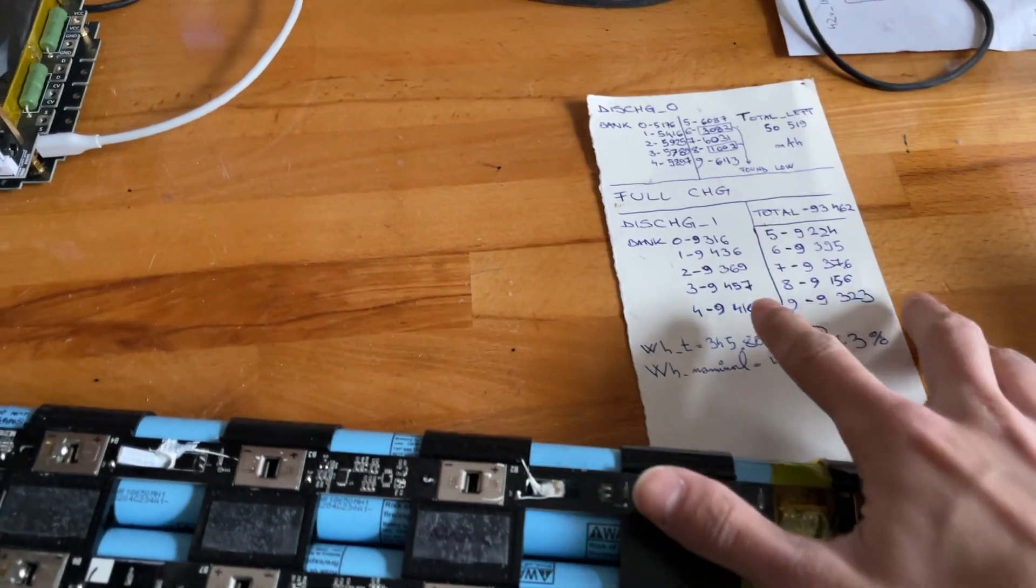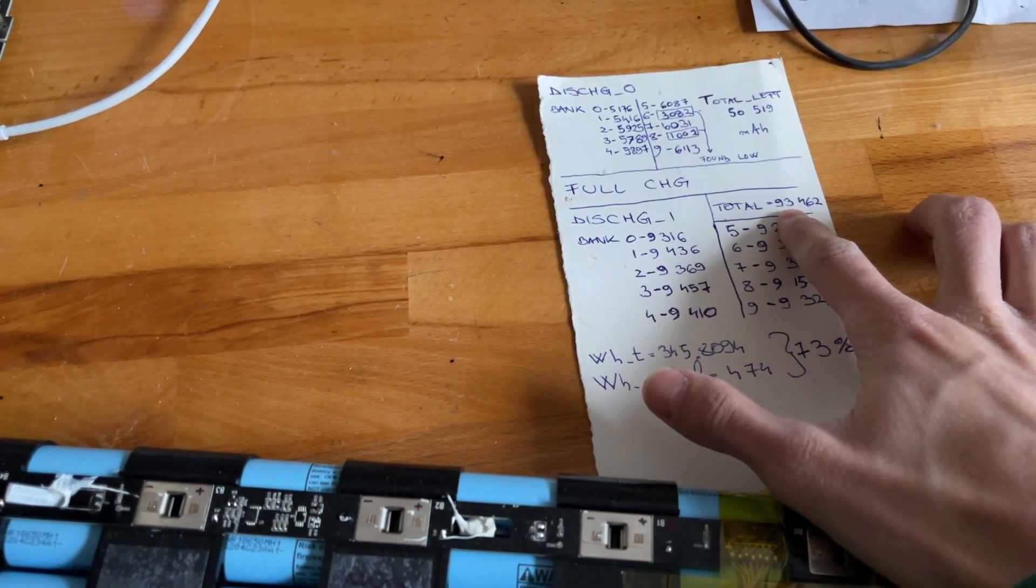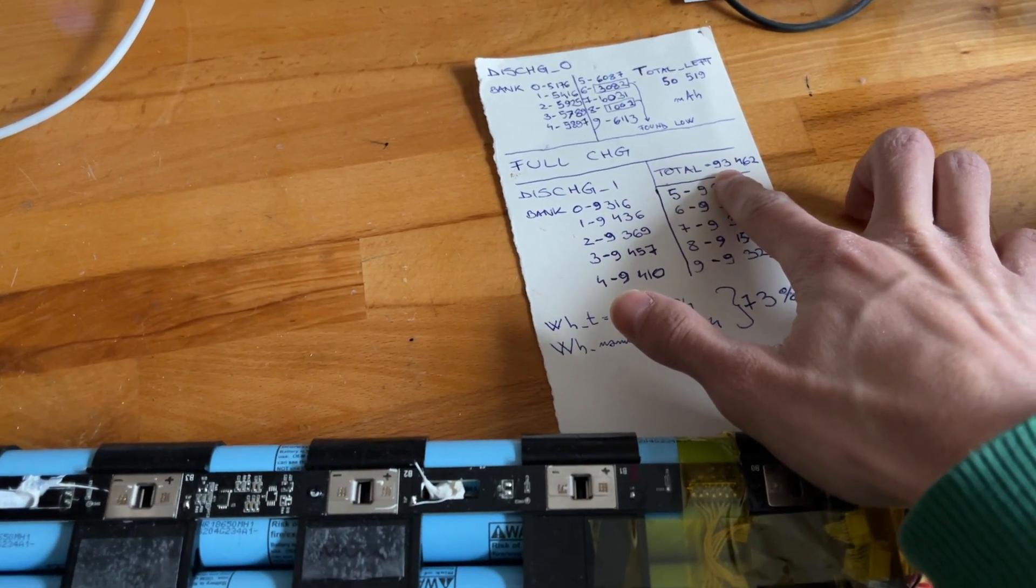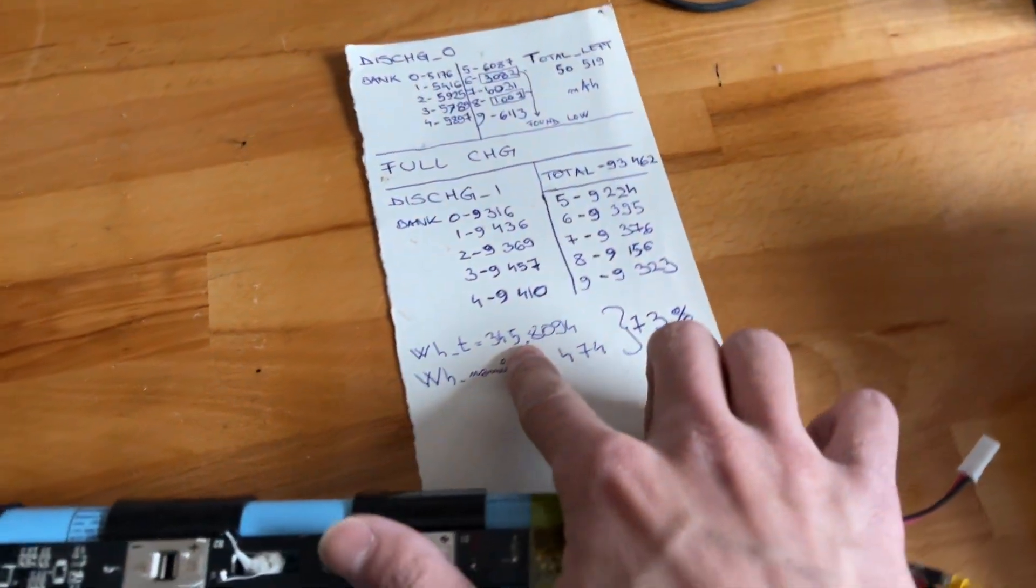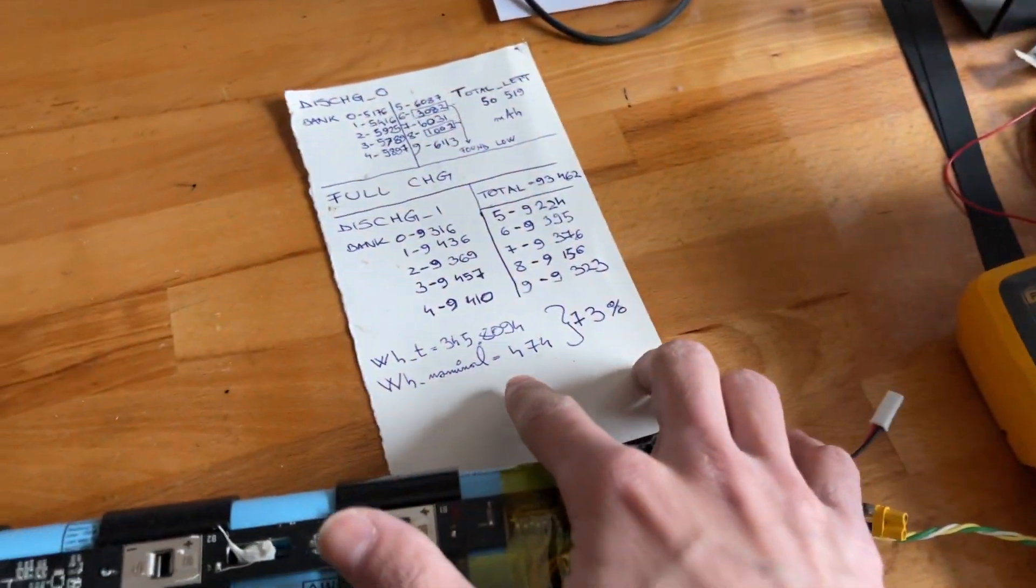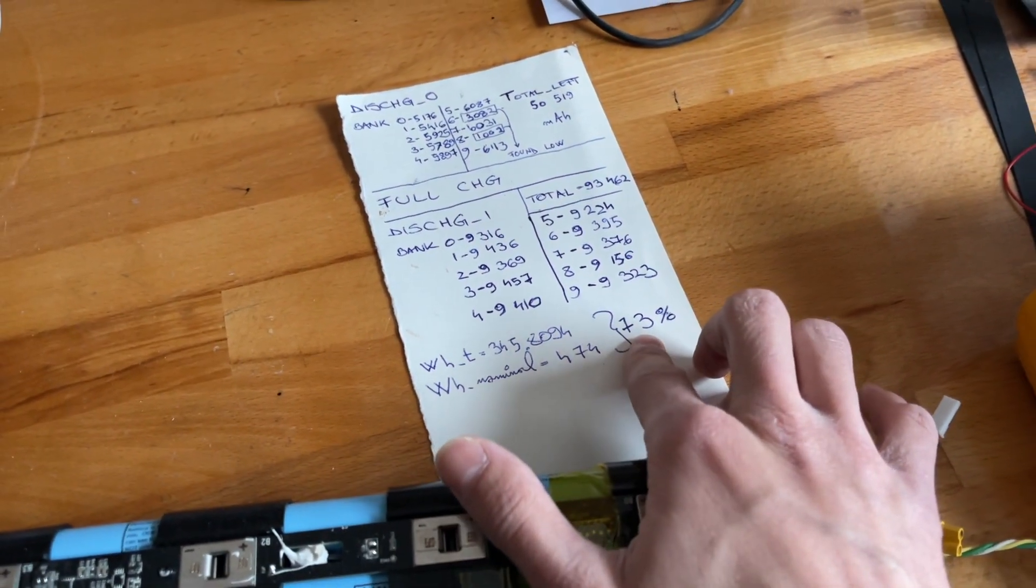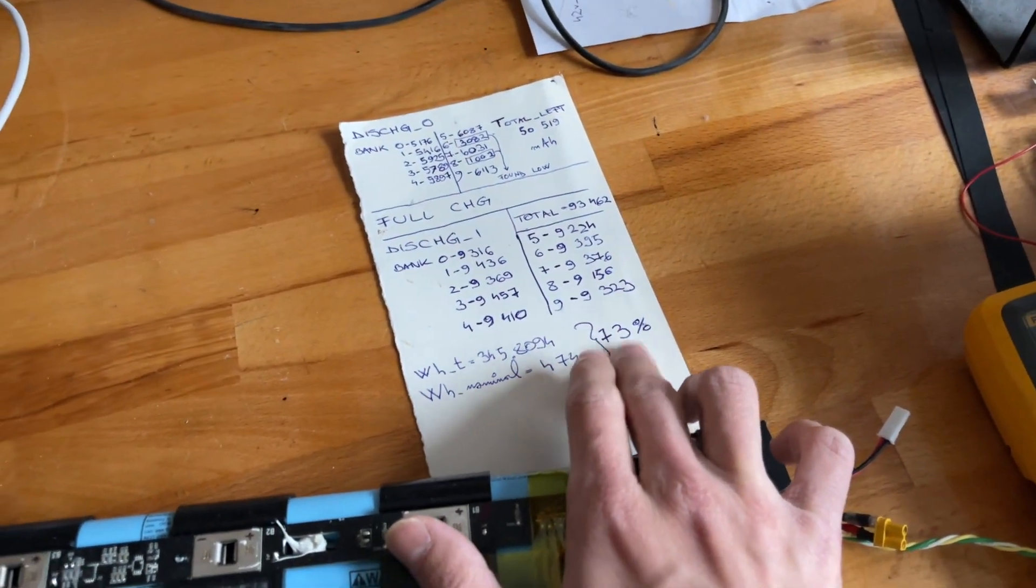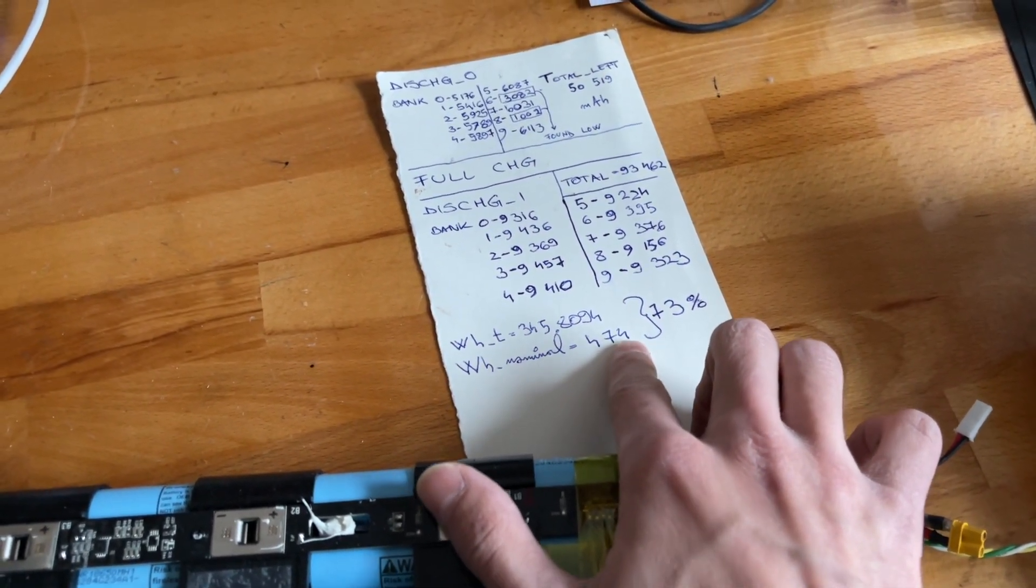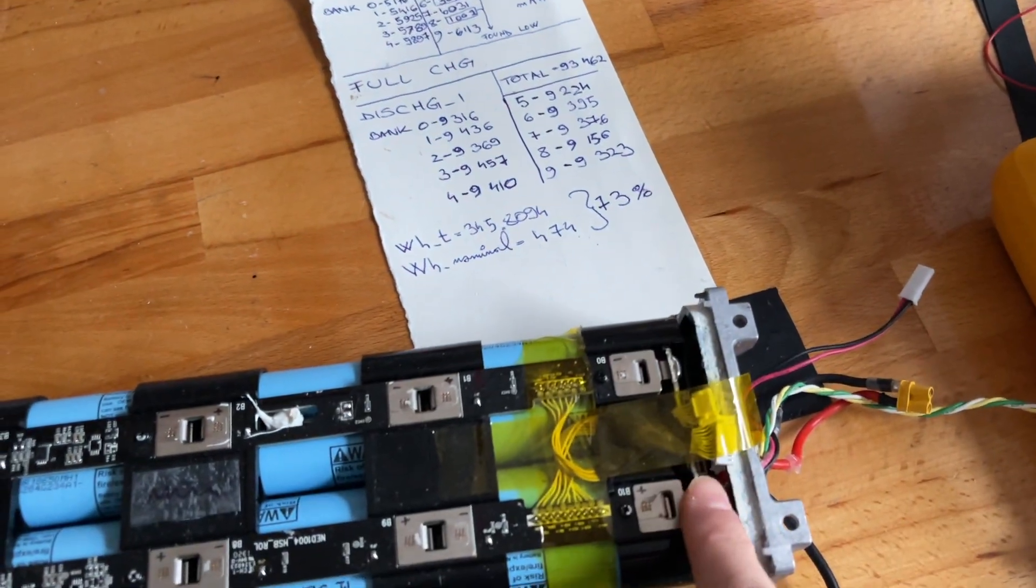I've computed the milliamp hours left totally, and if you multiply them by 3.7 volts, which the pack says its nominal voltage is, you'll get 345 watt hours. On the pack, it says it's supposed to have 474, so that gives us a life of 73%.